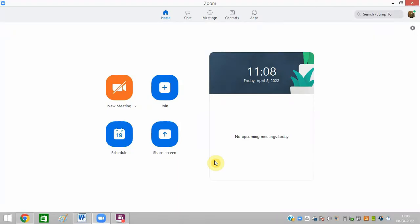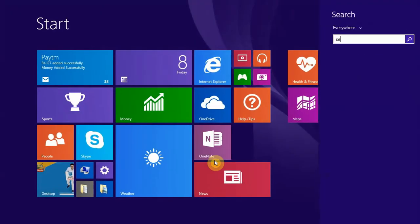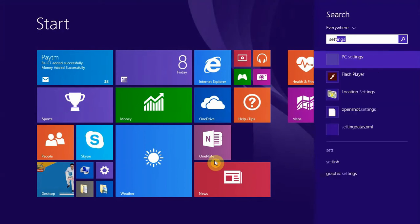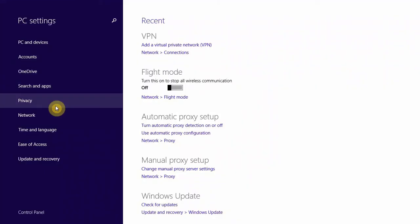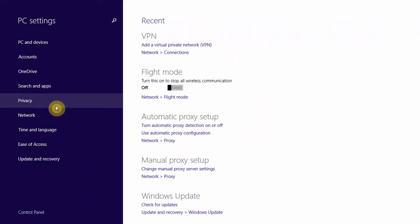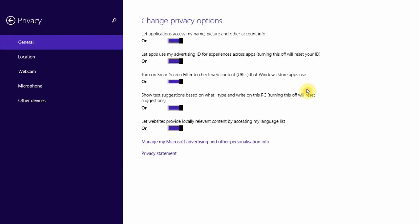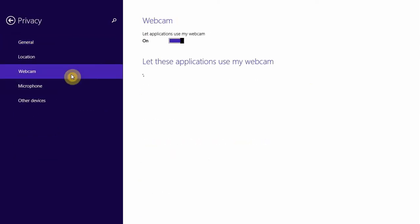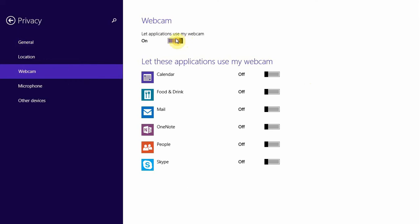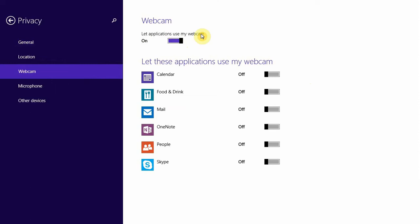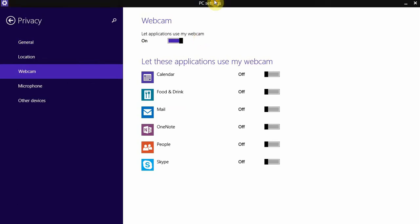The first method is to go to settings of your system, click on privacy, then click on webcam and turn this option on. If it is off, then turn it on - let the application use my webcam. There are so many people who have turned it off, which causes this problem.